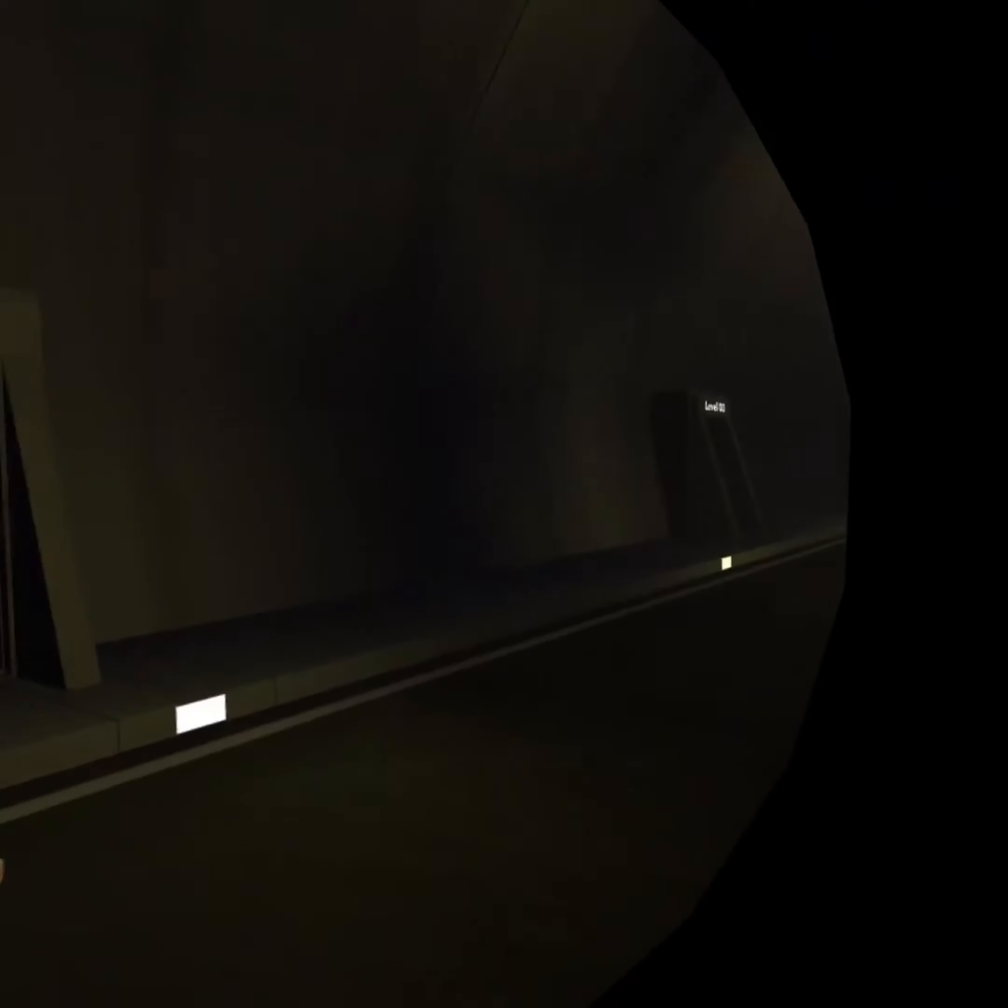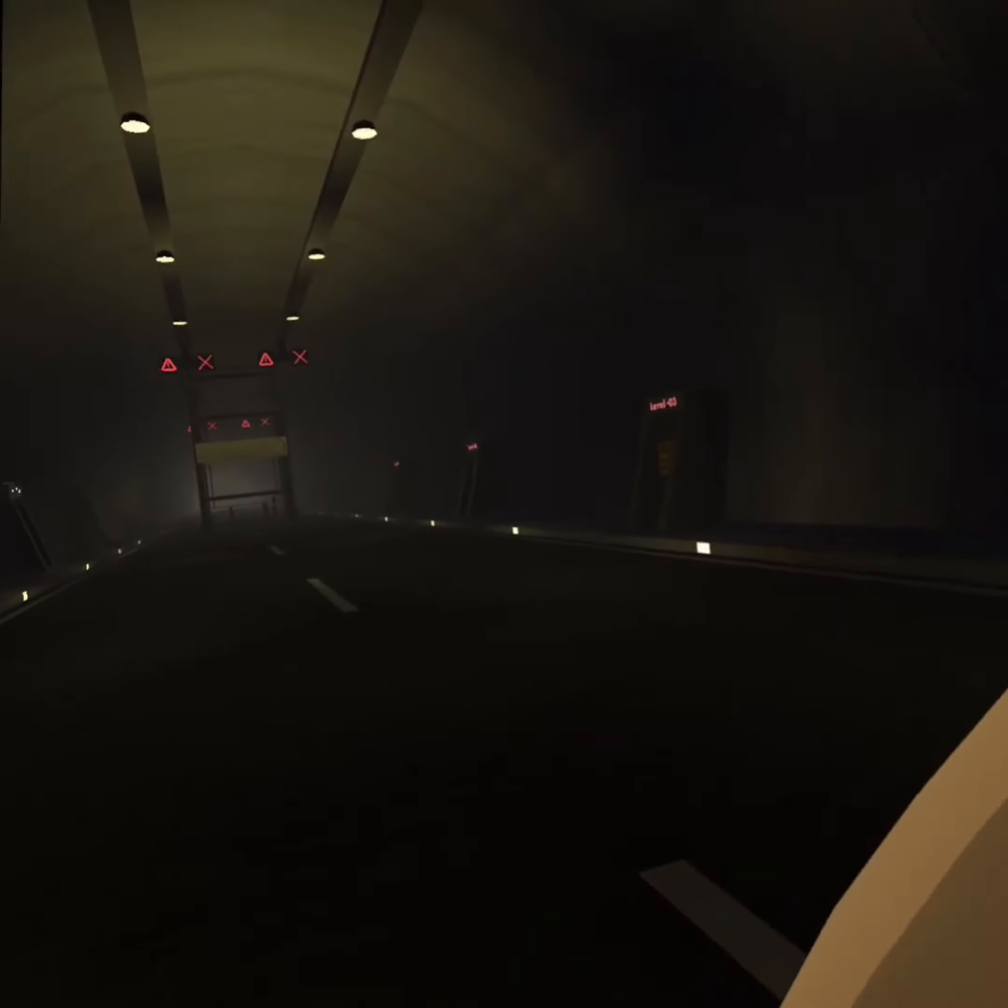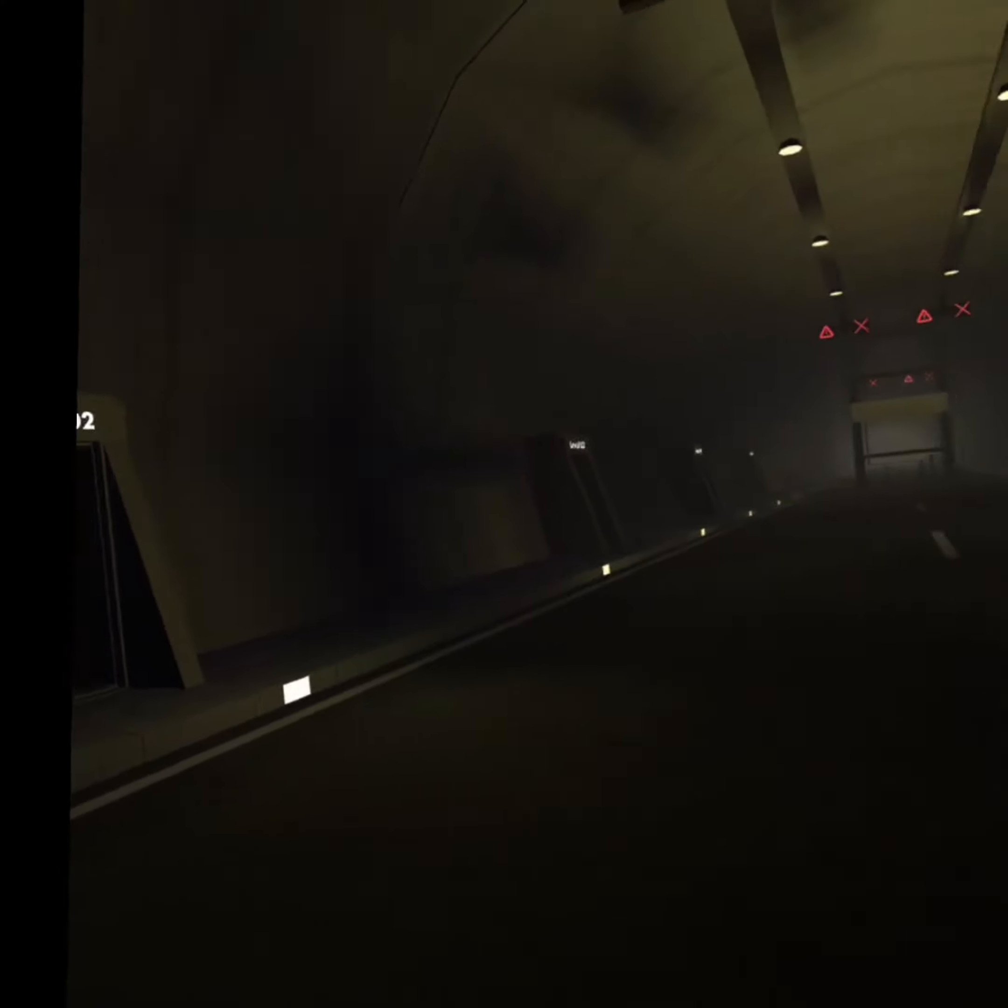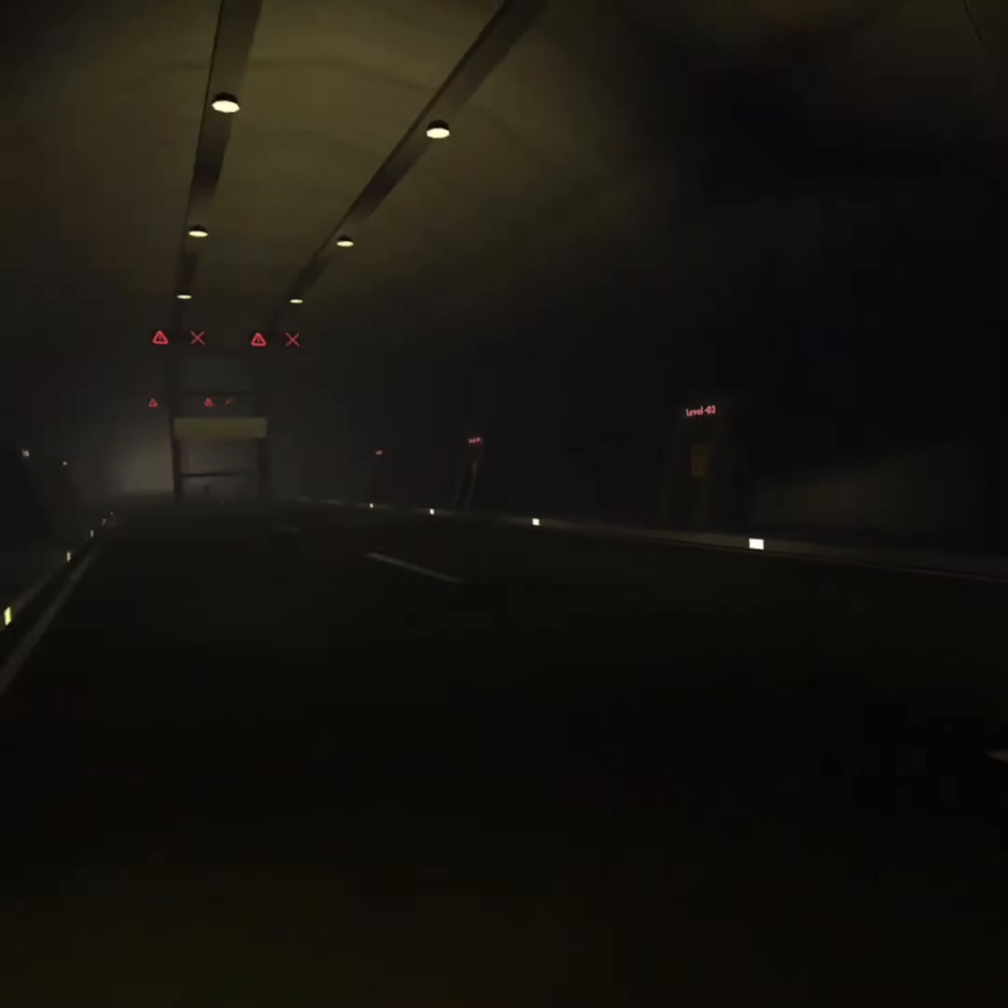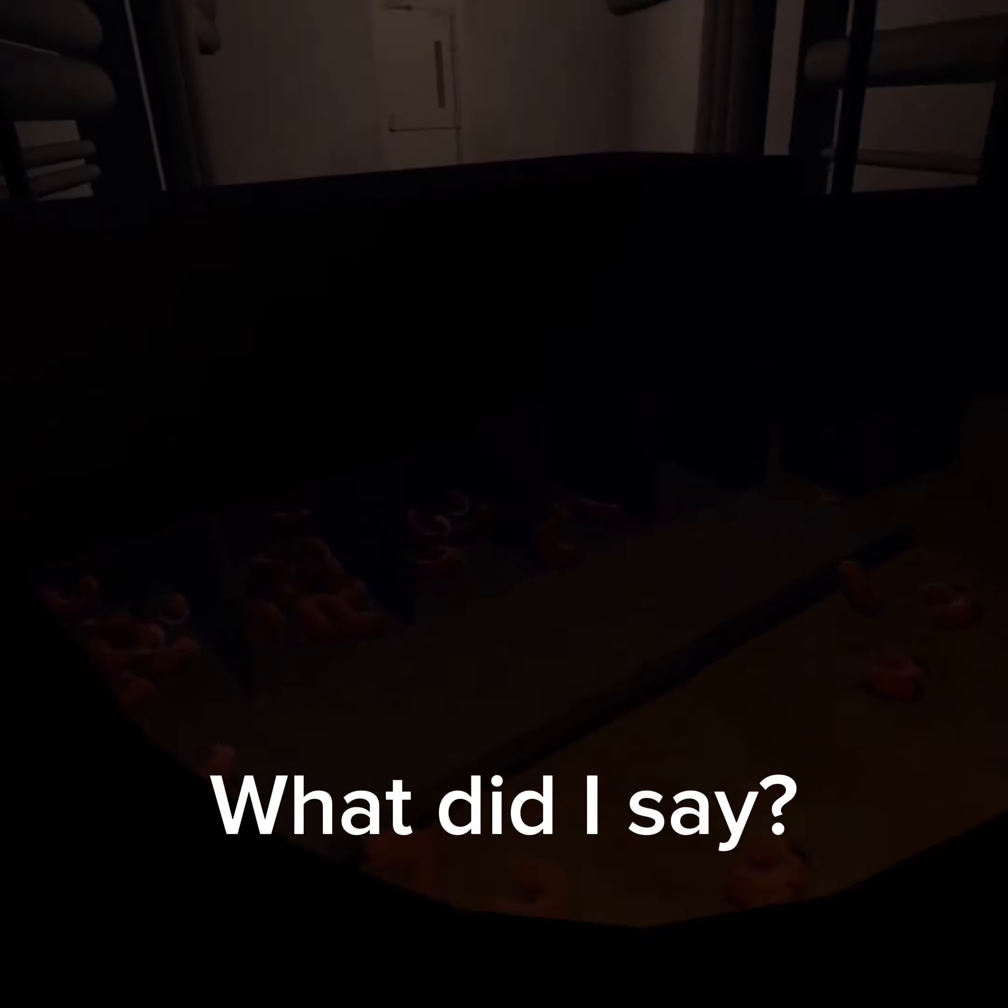Hey guys, welcome back to another video. So last time I did Backrooms, I ended at level two. I did not want to do level two, but now I'm doing level two. Oh, why are there so many donuts?